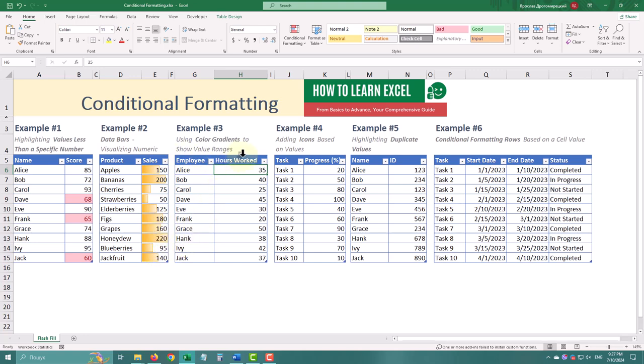Color scales use color gradients to show the range of values in your data. Let's apply this to a table of hours worked by employees.